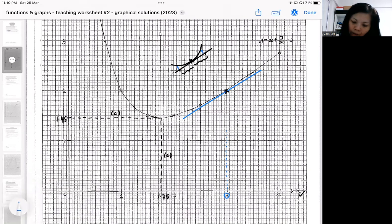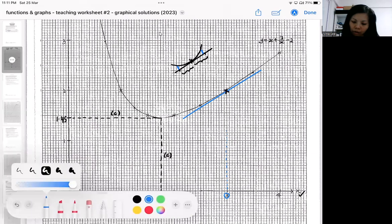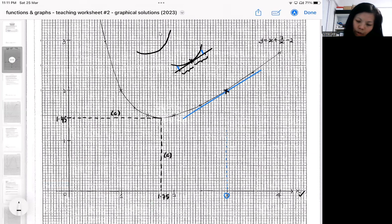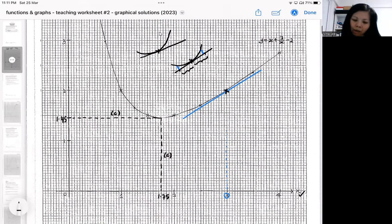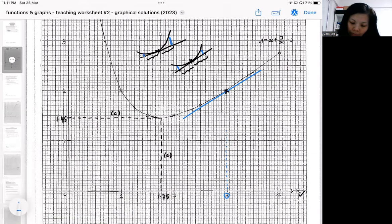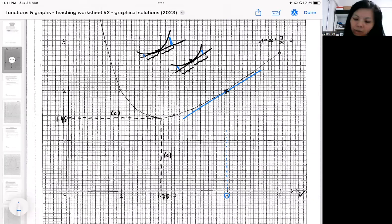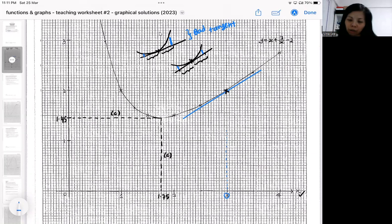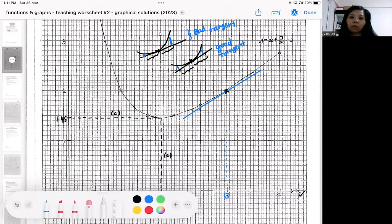If you check that the gap on both sides is roughly equal, that is considered a good tangent. A bad tangent is when you draw the line and compare the height on either side — roughly one centimeter from the point — and the gaps are imbalanced, with one side higher than the other. A bad tangent gives you a gradient that is very far off. A good tangent means your straight line is well-balanced at the point, giving a gradient close to the correct answer.